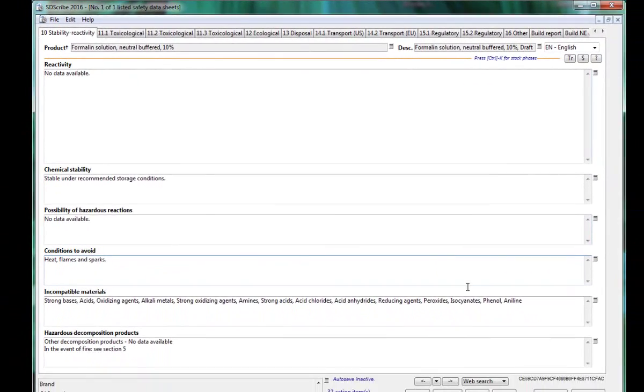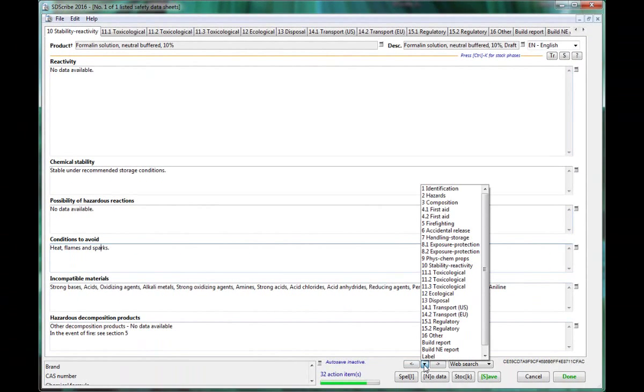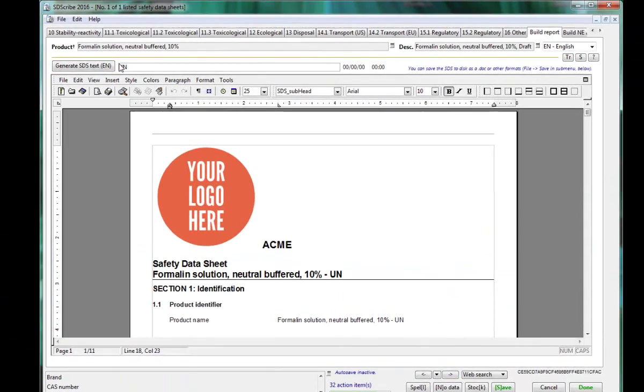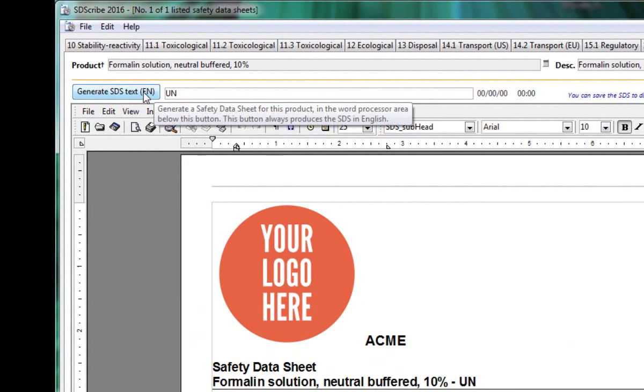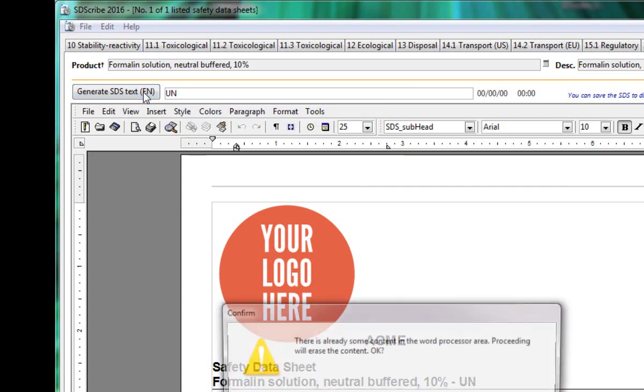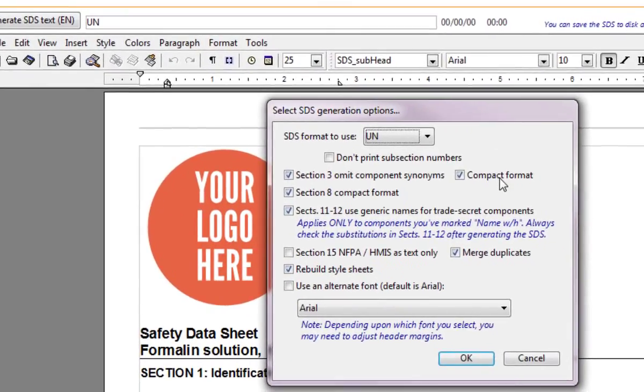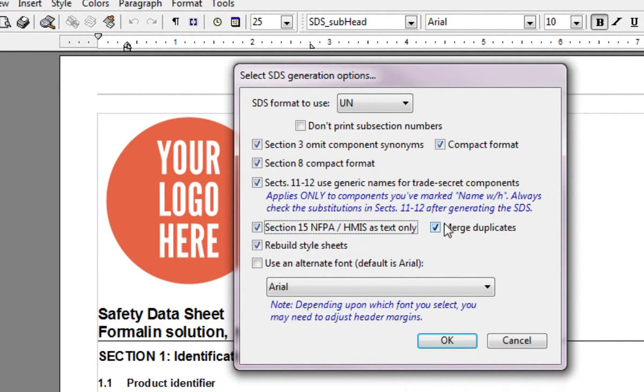To build an SDS, go to the Build Report tab and click on the Generate SDS Text button. Notice that you can select different formats, including compact ones. Just check off the boxes. You can even include NFPA and HMIS in either graphic or just text format.